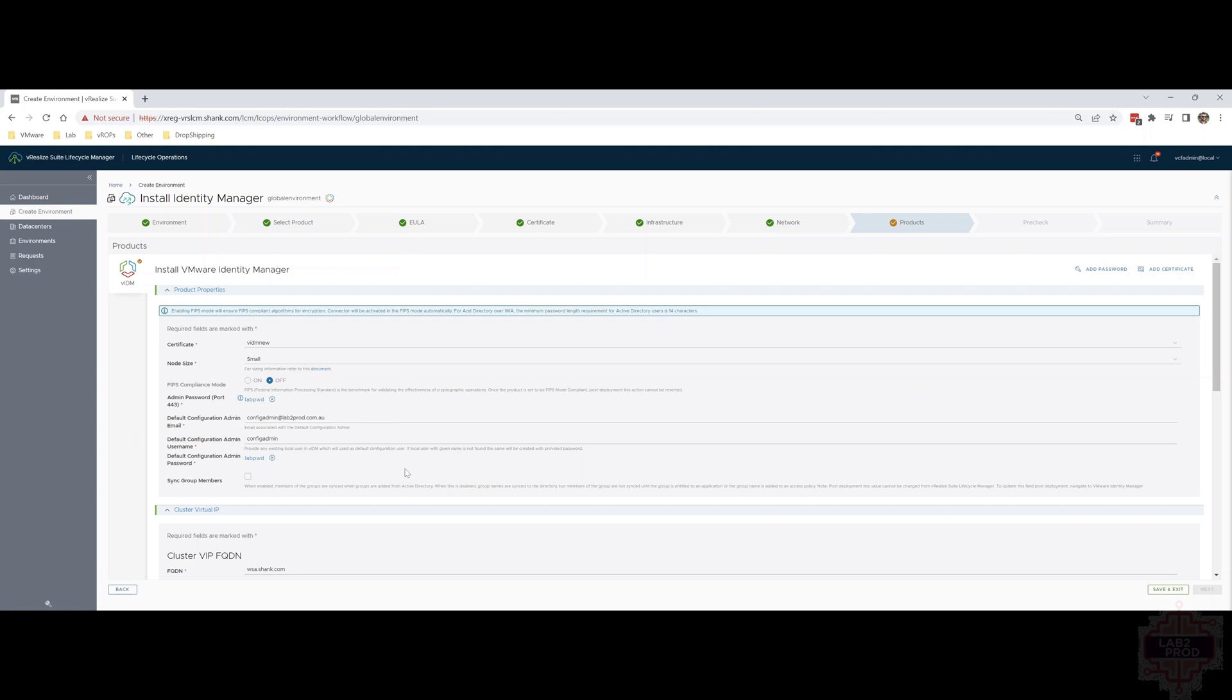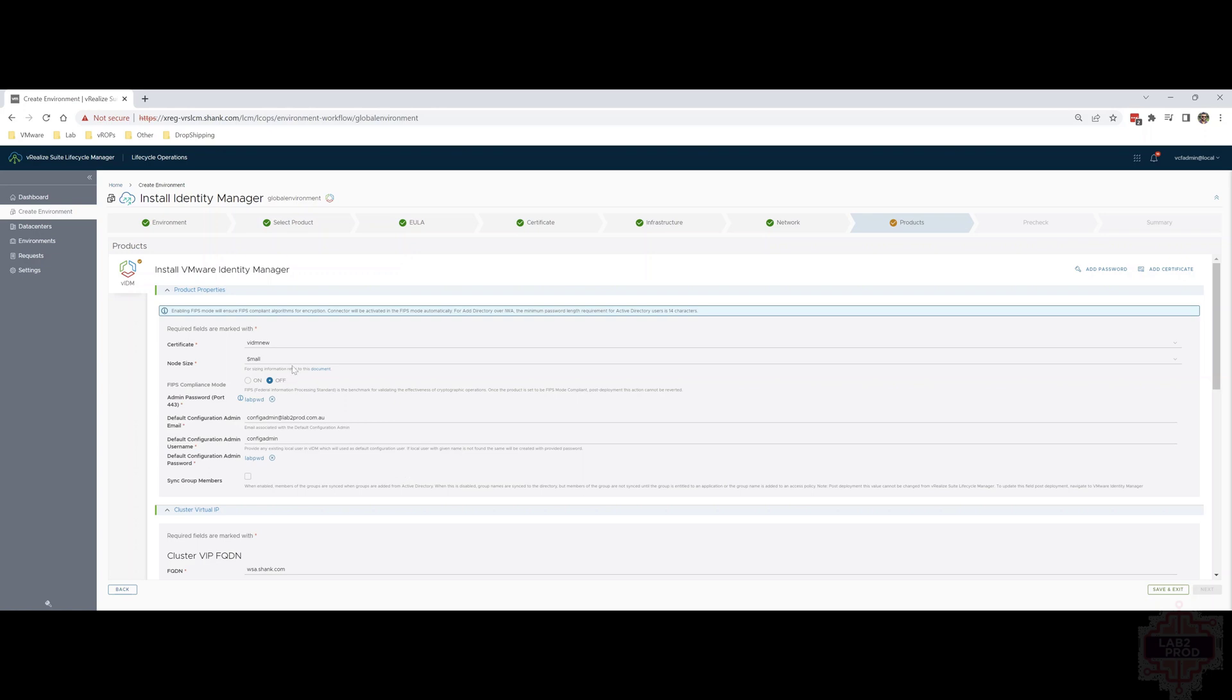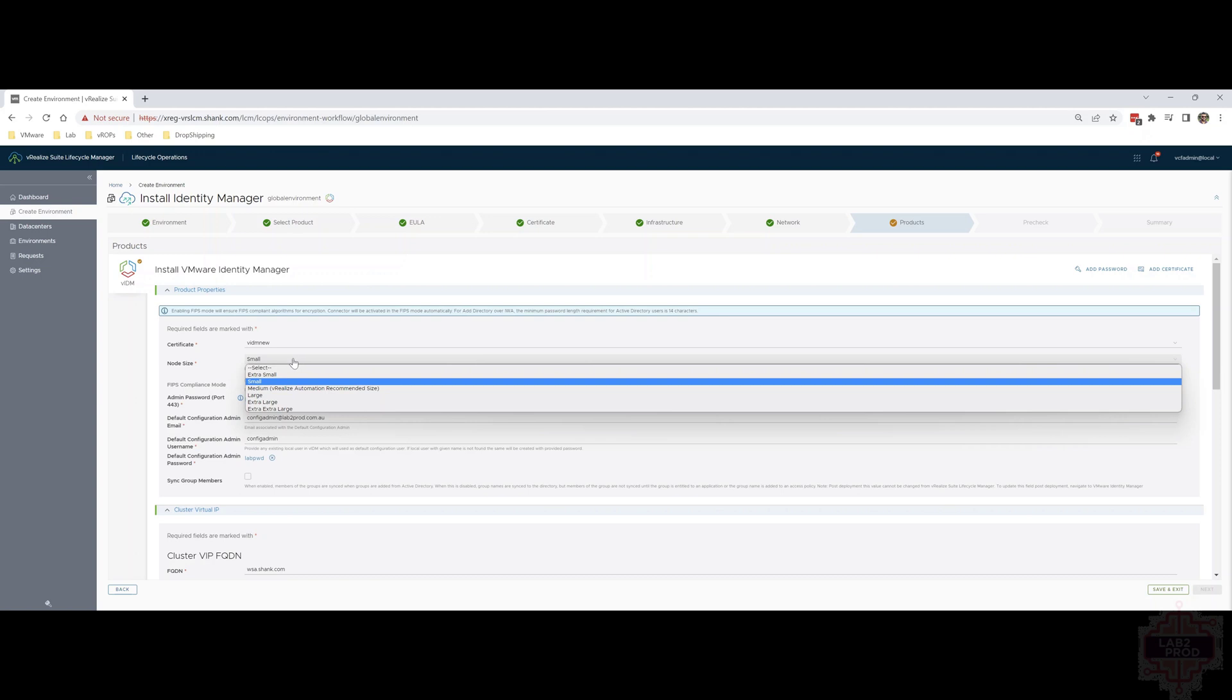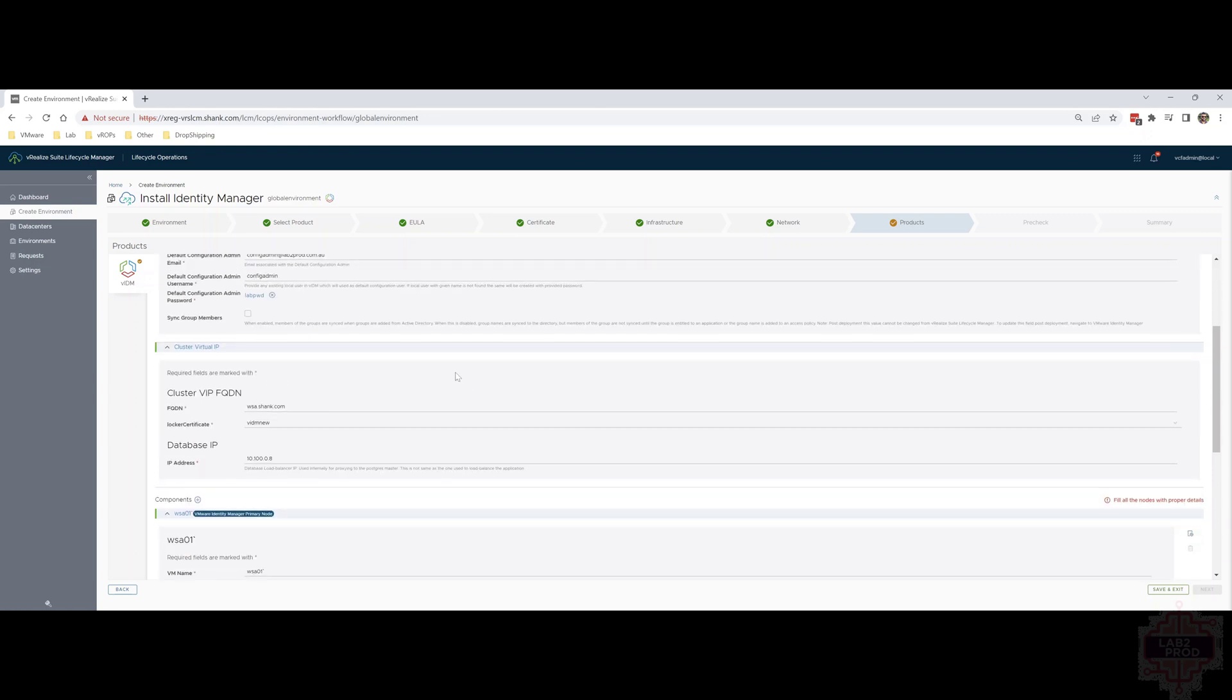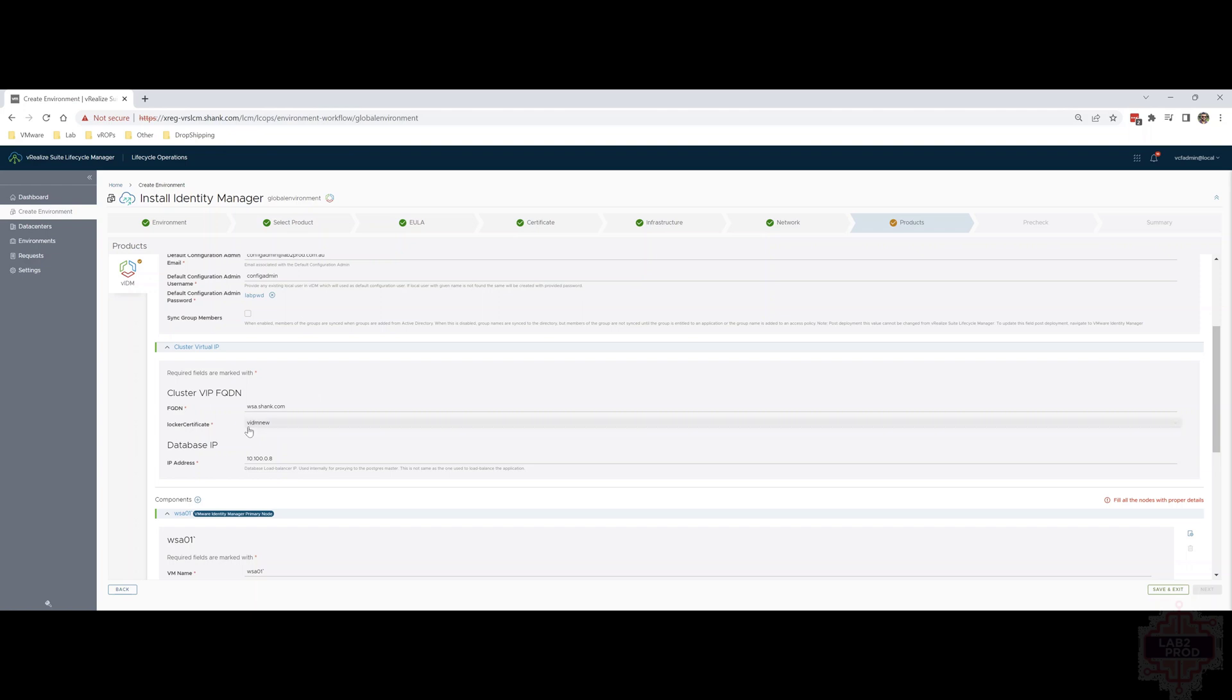There's a few details on this page. First, we've got the certificate at the top which I won't repeat. We've already seen that. You've got the node size. I'm going to select small but make sure you size it appropriately for your environment. We've got the lab password which has been pre-selected anyways. The default configuration, admin, email and username. I've made this up but you can name it whatever you want for your environment. So config admin in this case. There's nothing magical there. Then you've got the sync group members which I'll leave unchecked. We've got the cluster VIP FQDN which is wsa.shank.com and it resolves. So make sure you've got a DNS record for that and it's in your certificate as well.